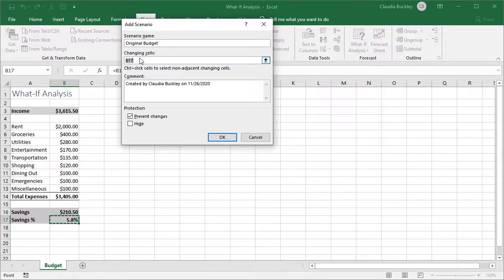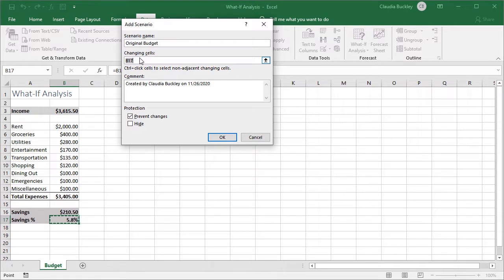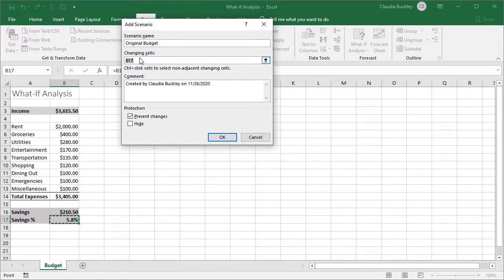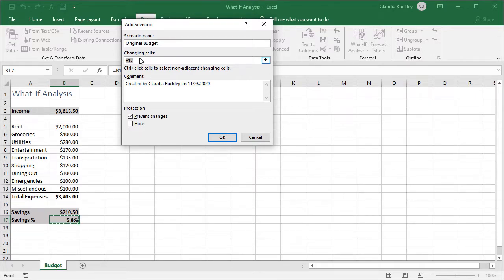For the original we're going to select all the cells that we might consider changing so that if we do change them in another scenario we can always revert to these original values. We can designate a maximum of 32 cells as changing cells in any single scenario.